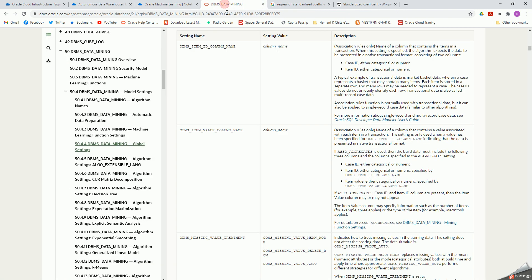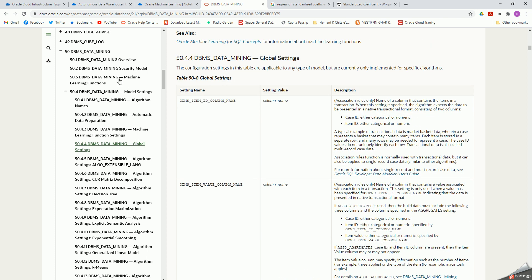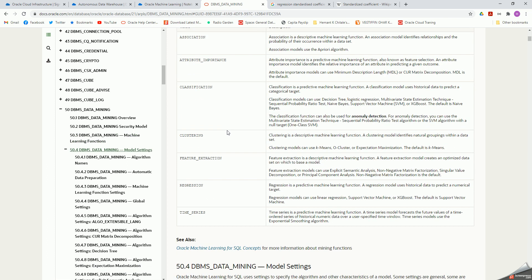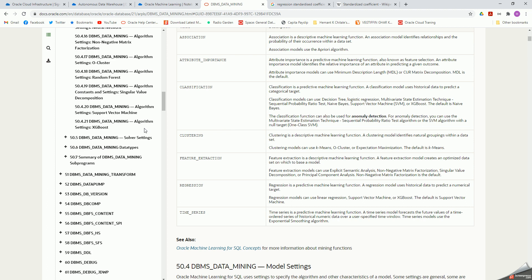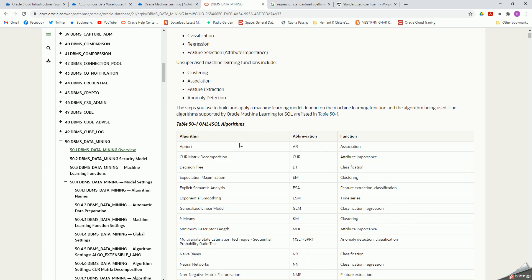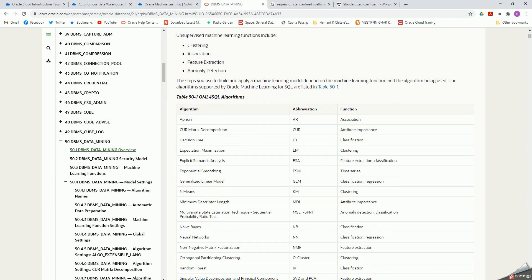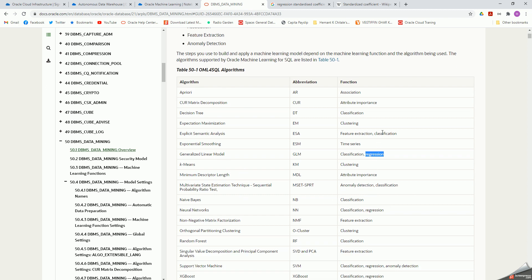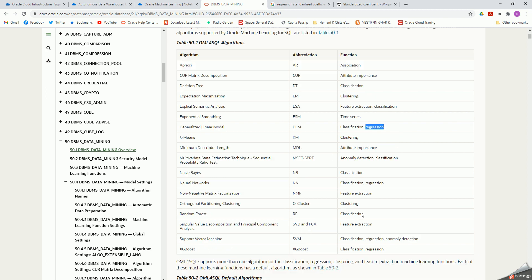You can look up the DBMS data mining documentation to see what features are available in the data mining package. The algorithms I'm using — Oracle ML for SQL — because I'm invoking machine learning through SQL. I'm using generalized linear model with regression. Running regression through that model — there are a number of other models you can use for classification, feature extraction, clustering, and so on.